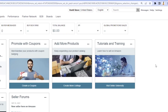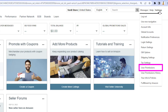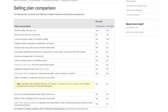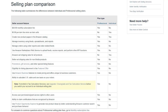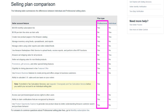Hover your mouse over Settings located on the top right and select User Permissions in the drop-down menu. If you don't see User Permissions in the menu, you've most likely chosen an individual plan instead of a professional one when registering your Amazon seller account.